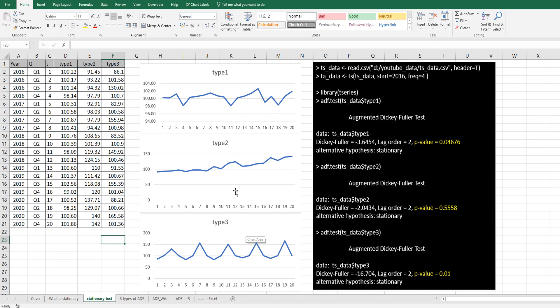But for type 2, as you can see, p-value is very high. So it means that we can accept null hypothesis. It means that it is non-stationary data. As you can see, it shows upward trend.